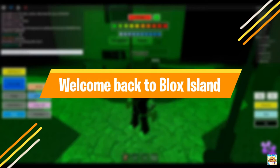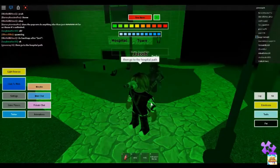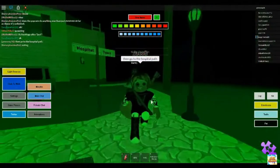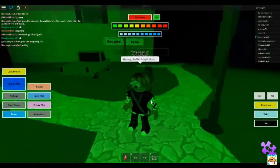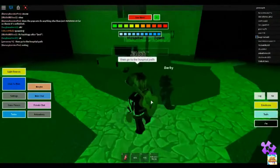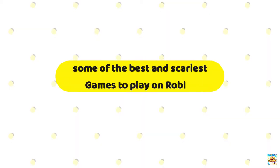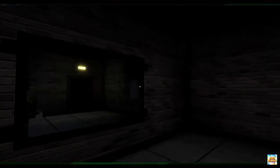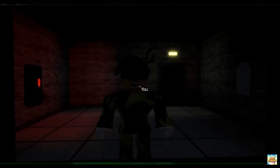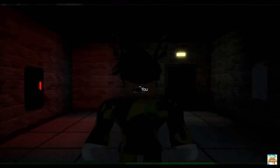Hello guys and welcome back to Blox Island. So guys, today we are back with an interesting video. Yes, in this video we will discuss some of the best and scariest games to play on Roblox, so make sure to watch this video till the end.